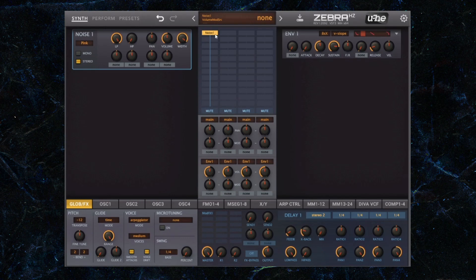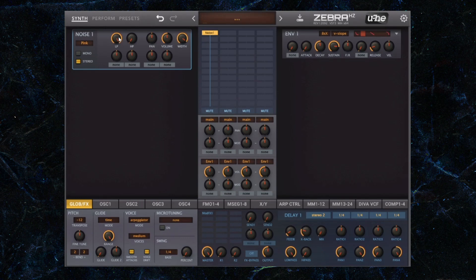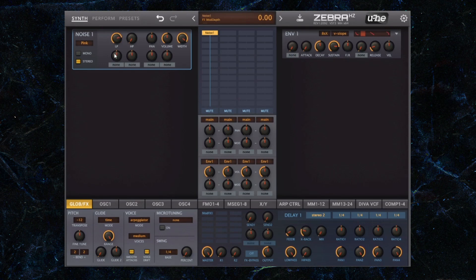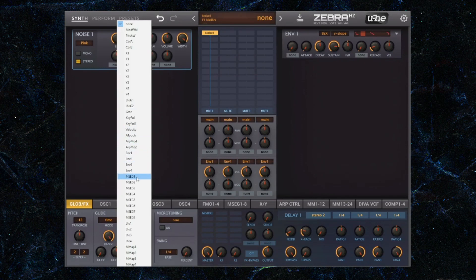So now that we've got this, what I'm going to do is, this can be dependent on what synthesizer you're using. In Zebra, I'm going to turn down the low pass filter that is within the noise generator.